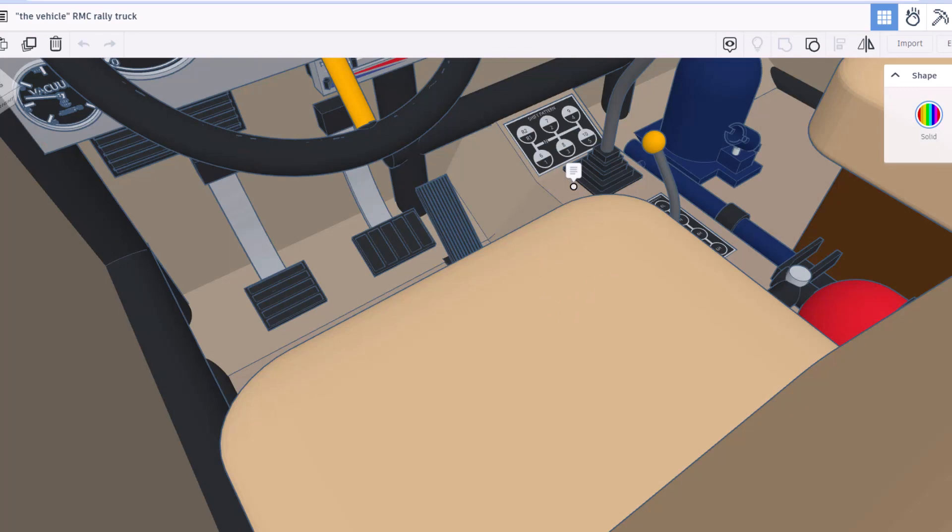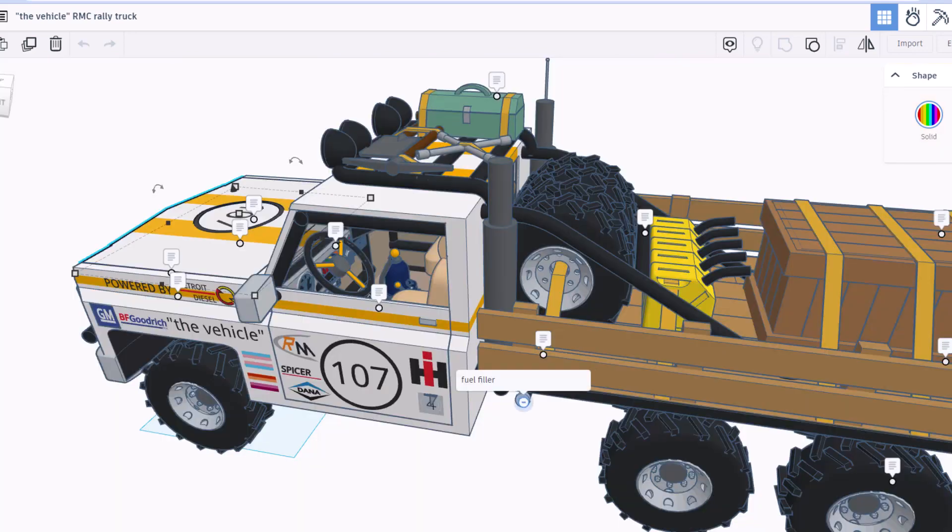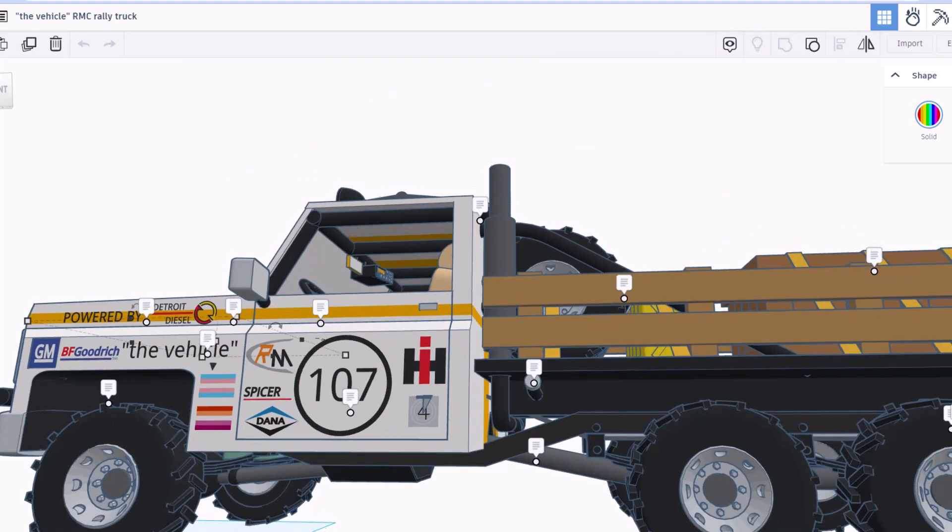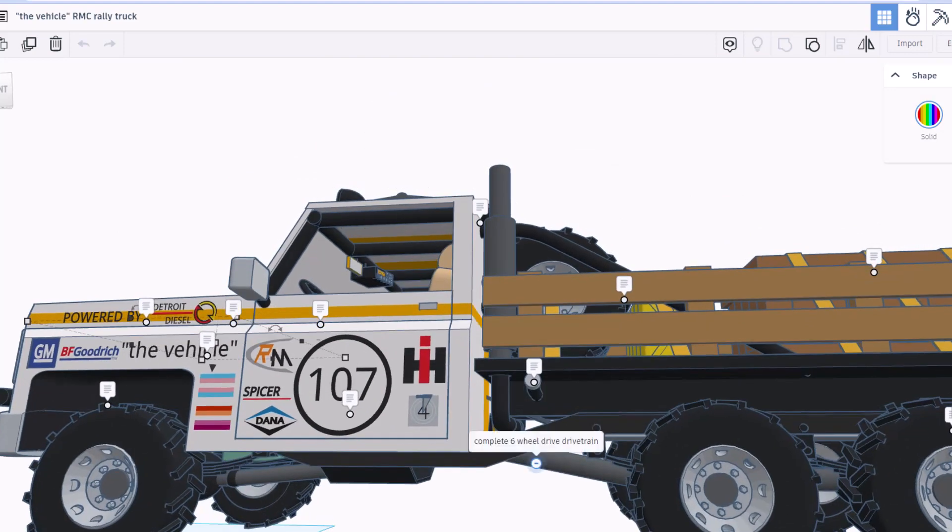If we zoom in a little closer, the pedal work in here is awesome and check out the shift pattern. That is bonkers. Right here we've got the fuel filling area and then if we look underneath you can see this is the complete six wheel drivetrain.